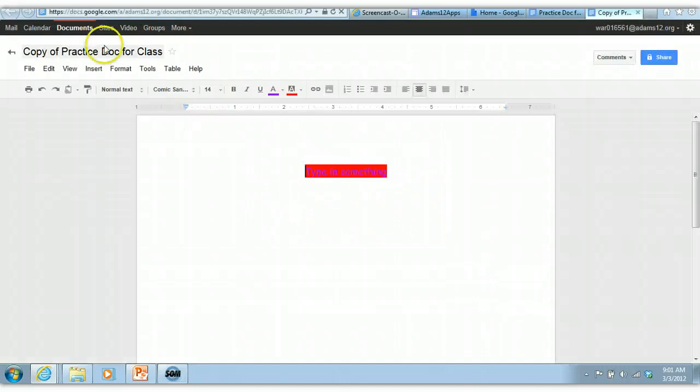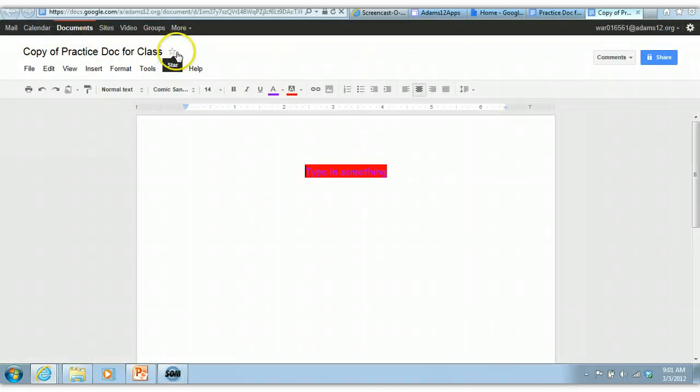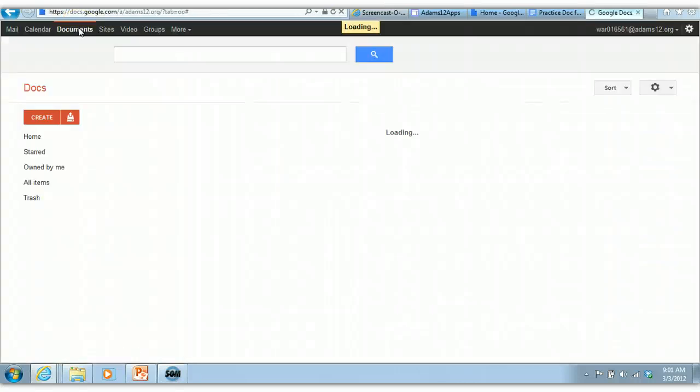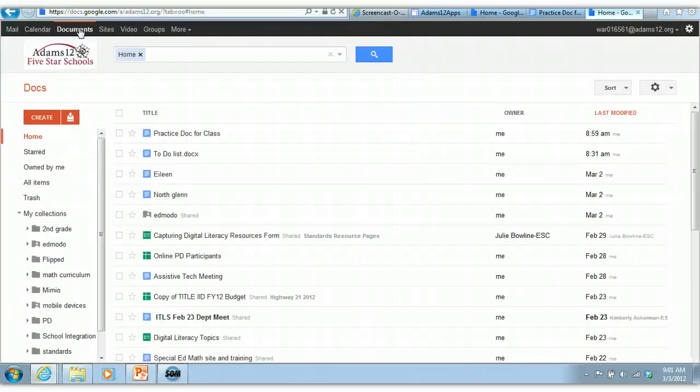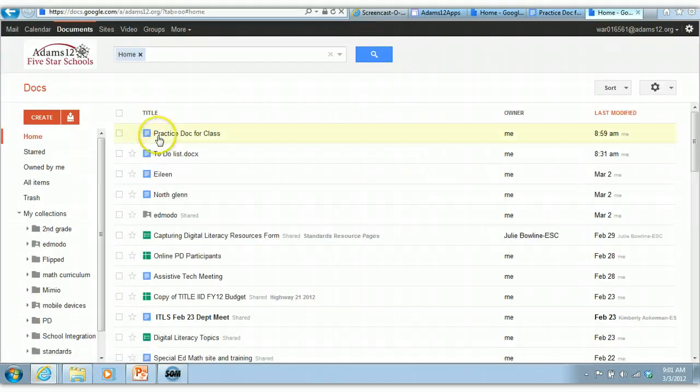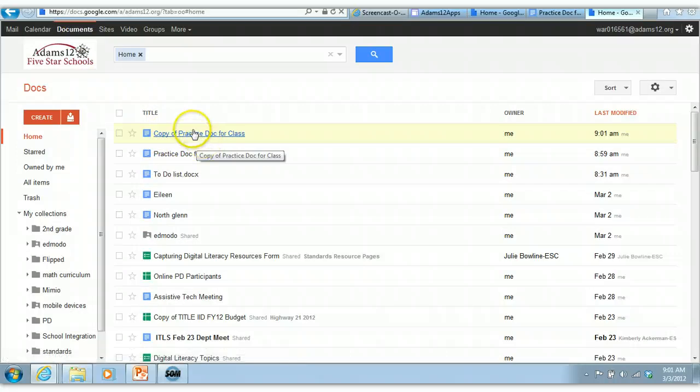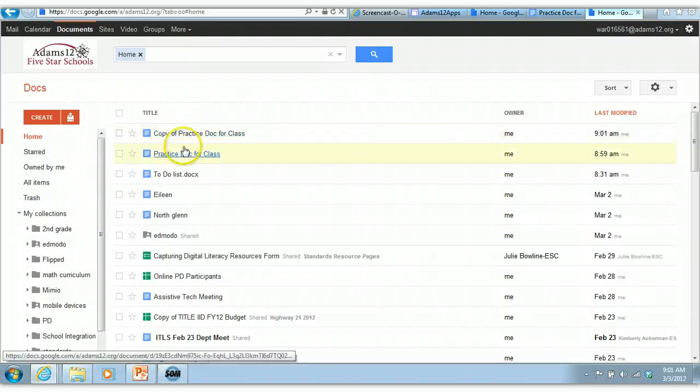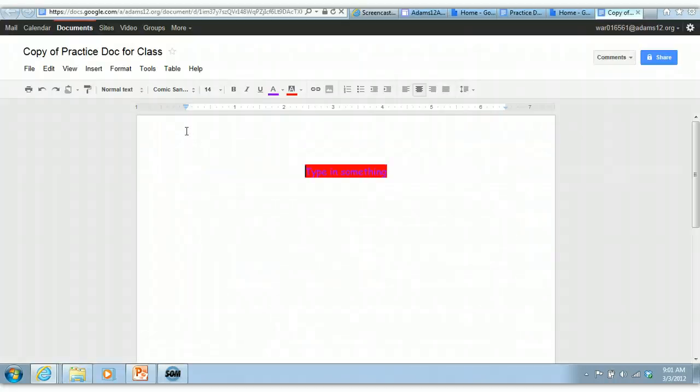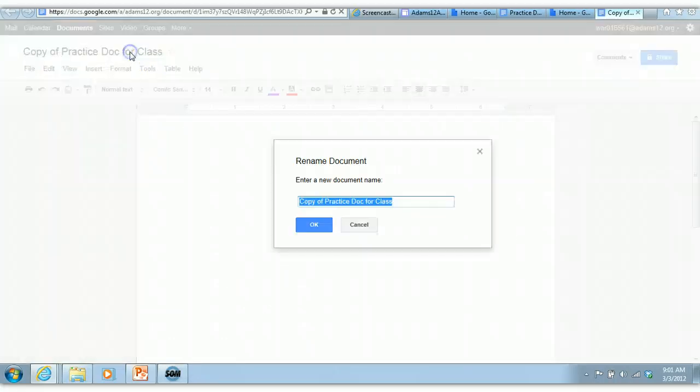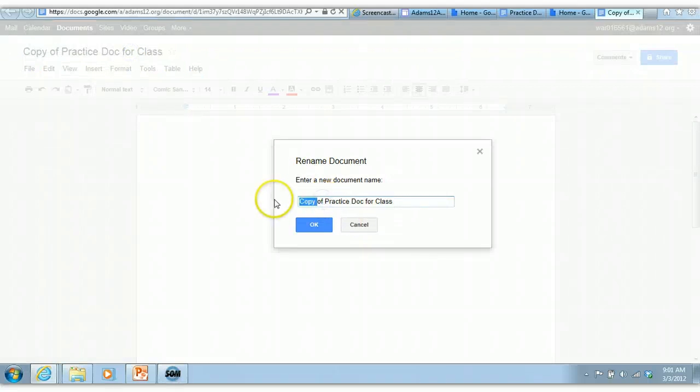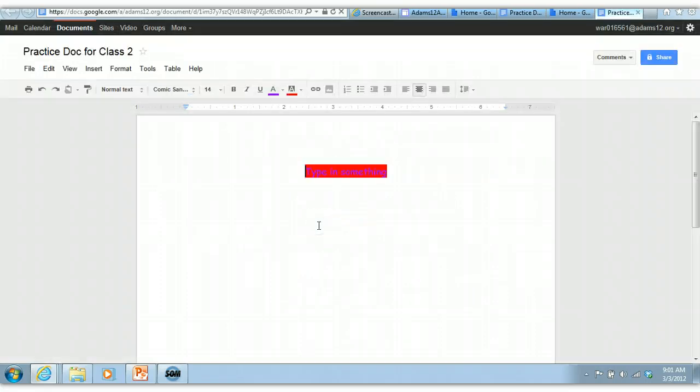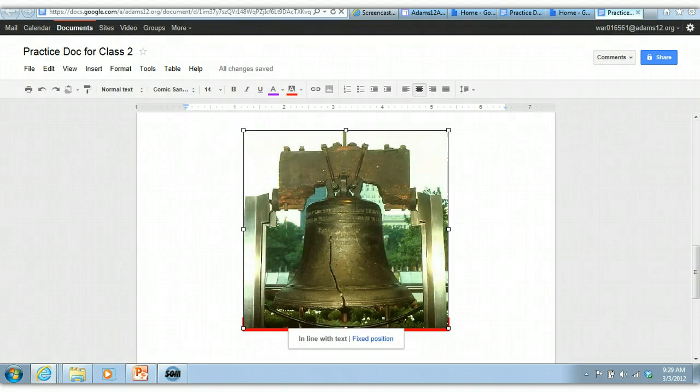If you click OK, it says copy of practice document. And if I go to my document list by going to documents, I will see that I have both. I have practice document and copy of practice document. So when you do a copy, it creates a copy and then you can rename it. So I could name this practice document for class two. So you've got renaming, copying creates a copy. It's not a template, it just creates a copy.